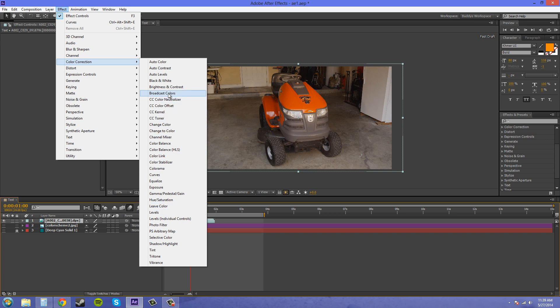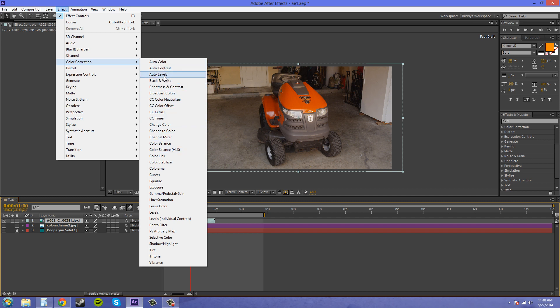The ones you want to stay the farthest away from are Auto Color, Auto Contrast, and Auto Levels. These are kind of like preset things that don't really work very well. Let's move on to the ones that do work, so I don't have to spend much time on those.